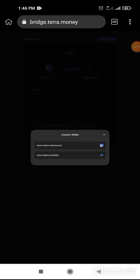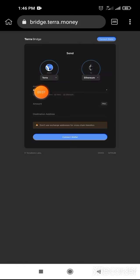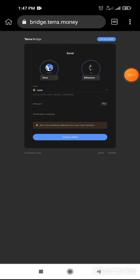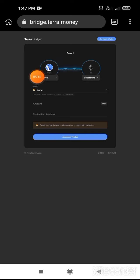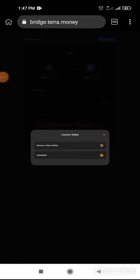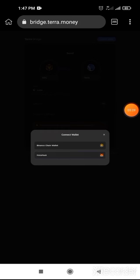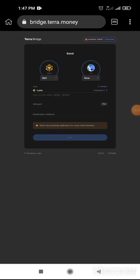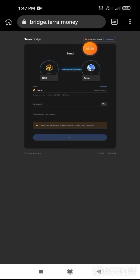Before that, you have to choose your BSC mainnet. For that, you have to click on the left side on Terra. Terra to BSC. After clicking that, you will see BSC. Then click on BSC. After clicking on BSC, click on MetaMask. You selected MetaMask — make sure you have Terra here and your BSC here.